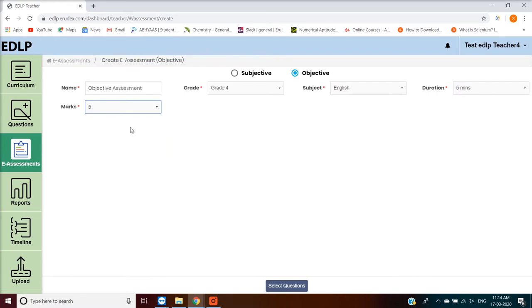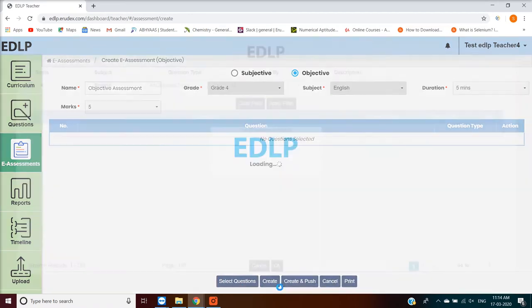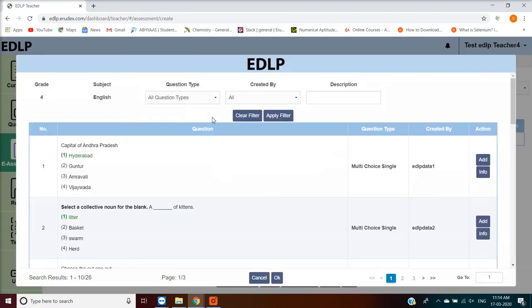After filling the fields, click on the Select Questions button. A window will pop up showing you a list of the created questions.